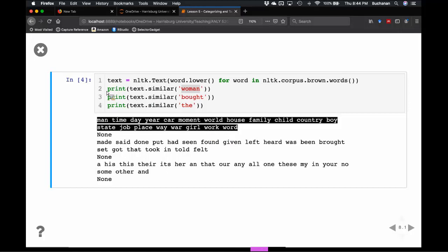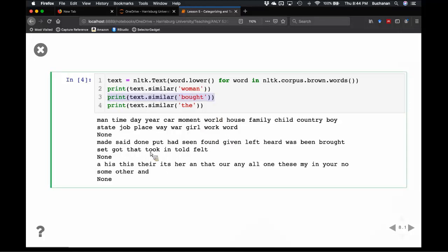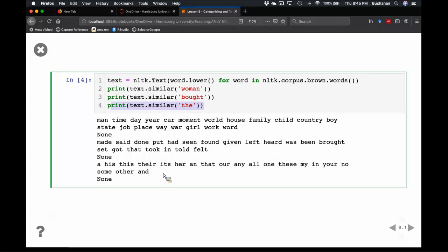If we look at what's similar to 'bought,' we generally get verbs: made, said, done, put, seen, found. If we print out what's similar to a determinant, we tend to get other determinants and pronouns like this and their. Generally this is proof of concept that words that are similar to other words are usually the same part of speech. So knowing part of speech can tell me similarity.